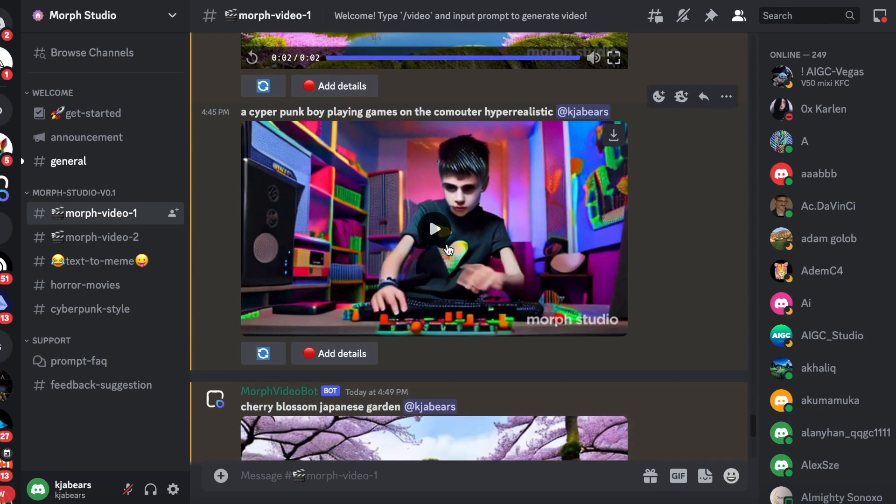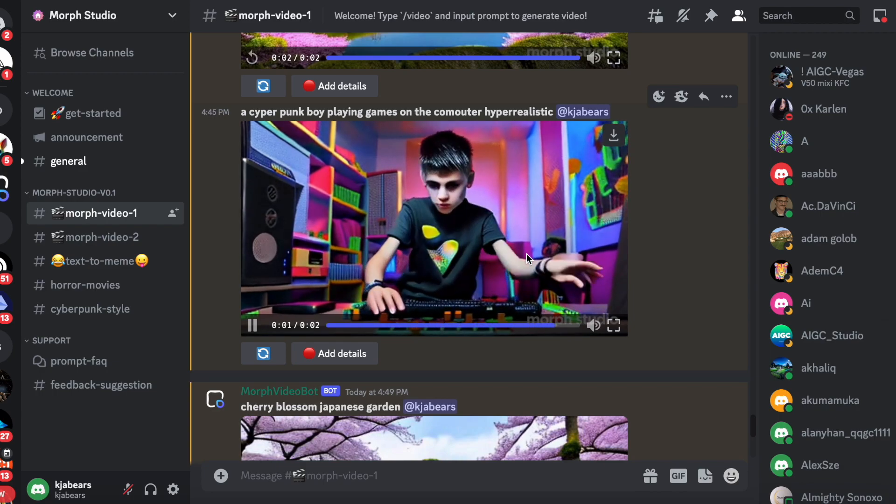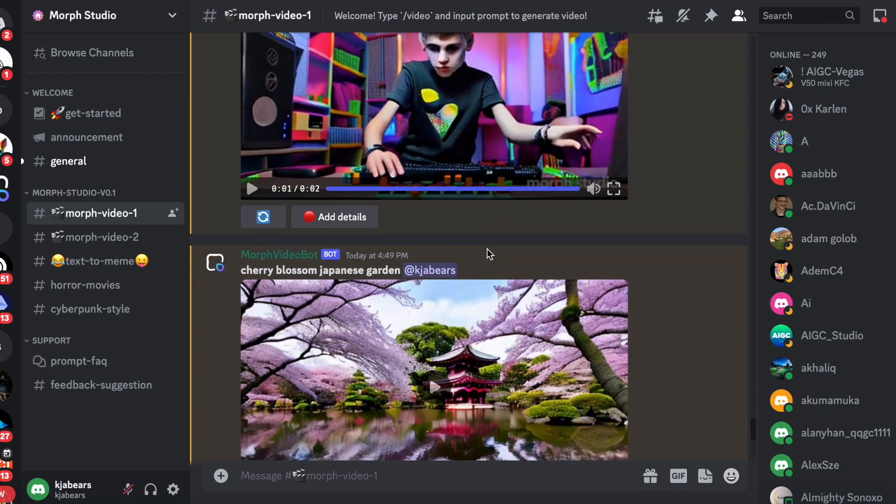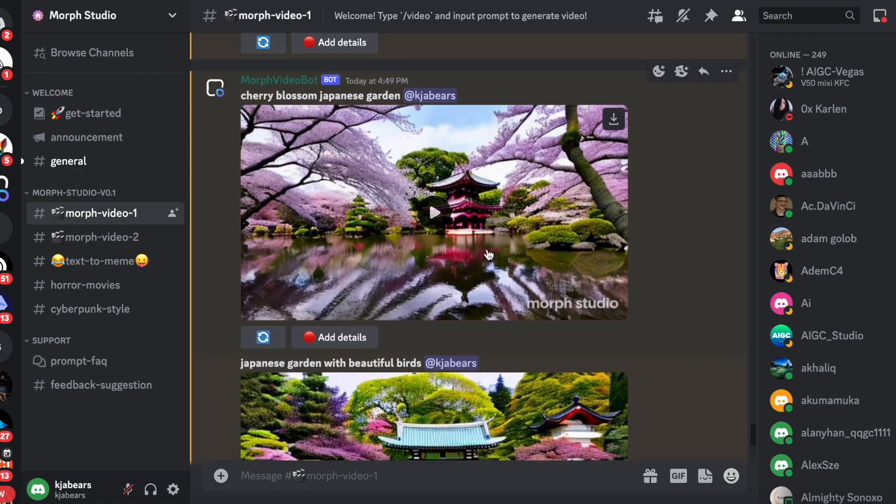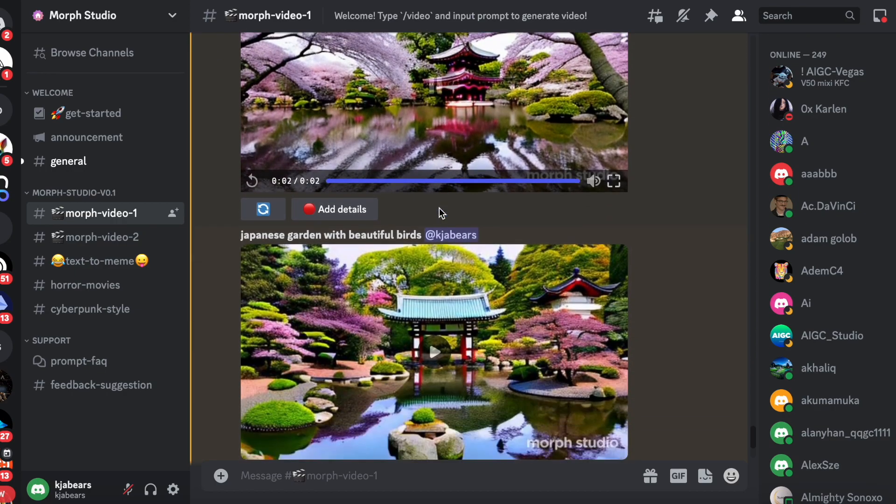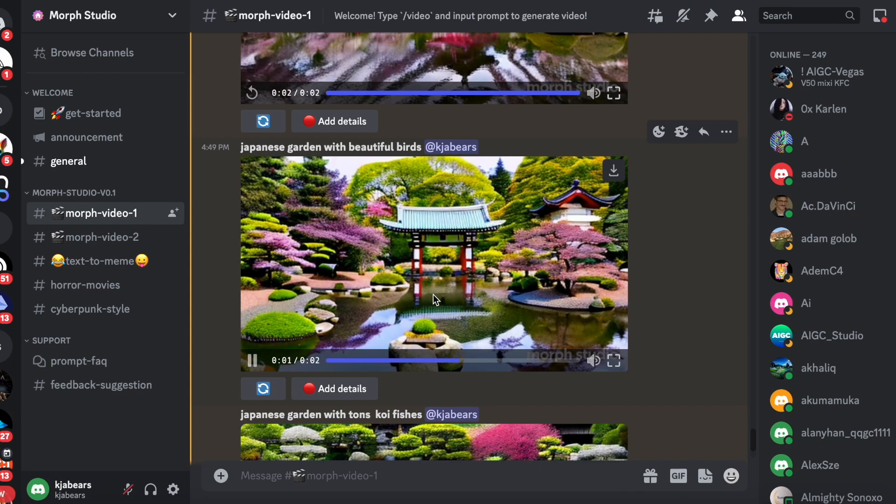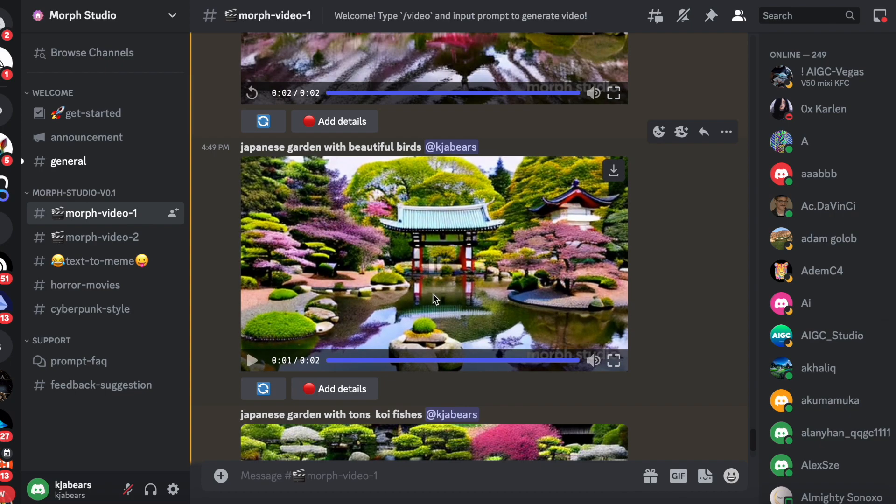cyberpunk boy playing games on computer, hyper-realistic. His face doesn't really look real. And then I did more Japanese gardens because I'm gonna put them all together, and that's the video you just saw in the beginning.